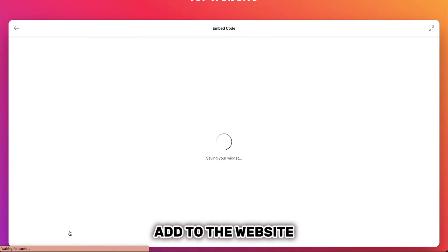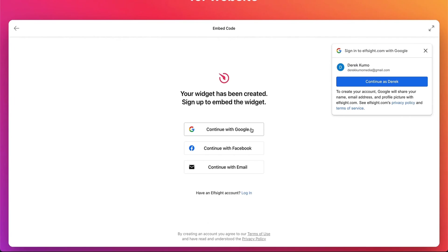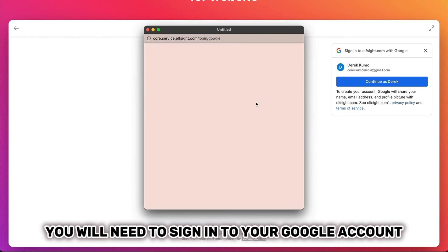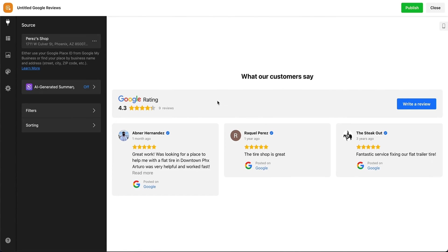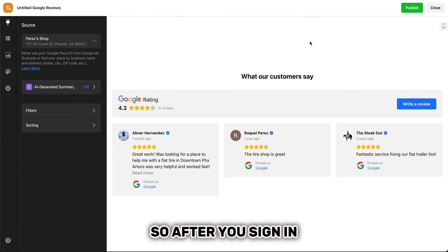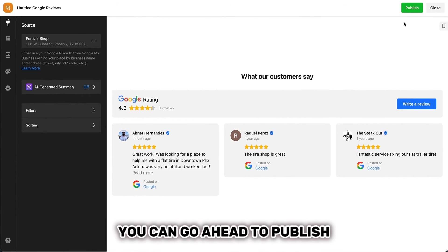Add to the website. You will need to sign into your Google account or any other sign-in method you prefer. So after you sign in, you can go ahead to Publish.